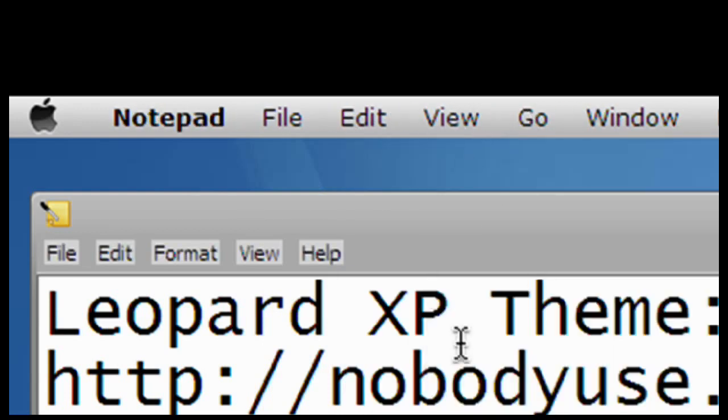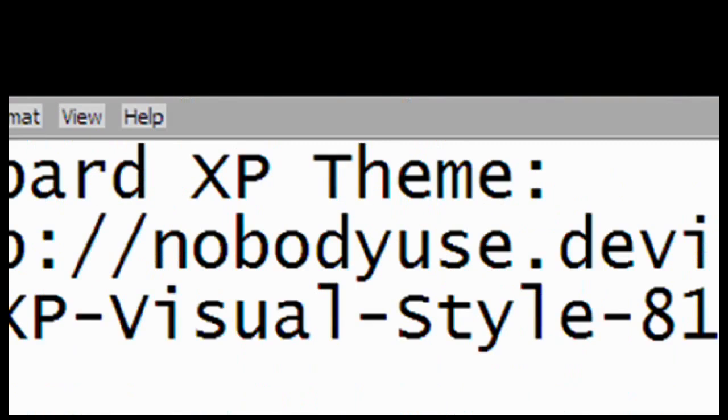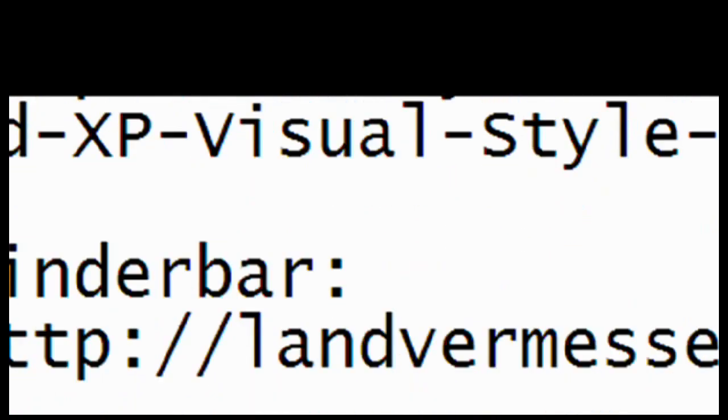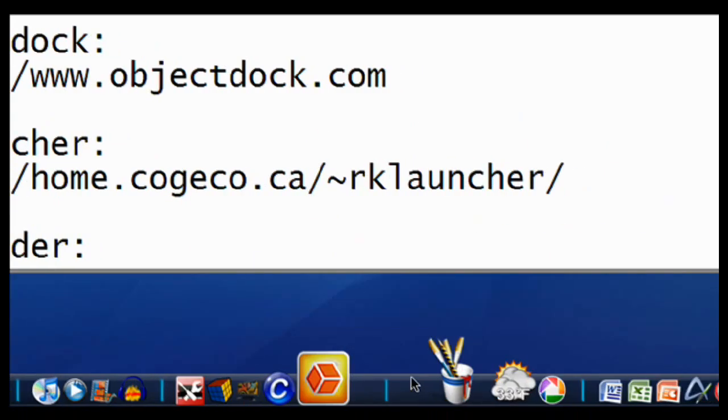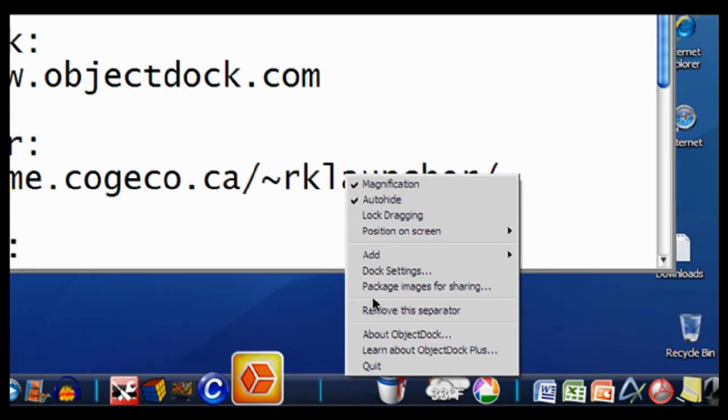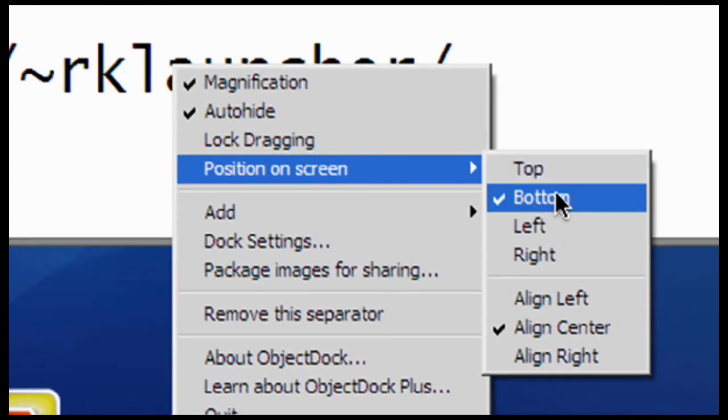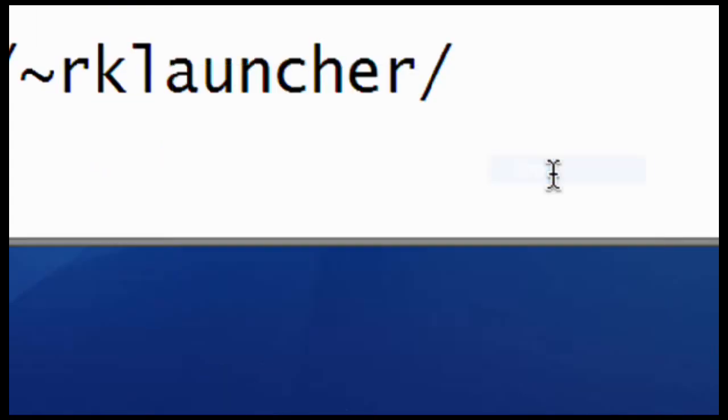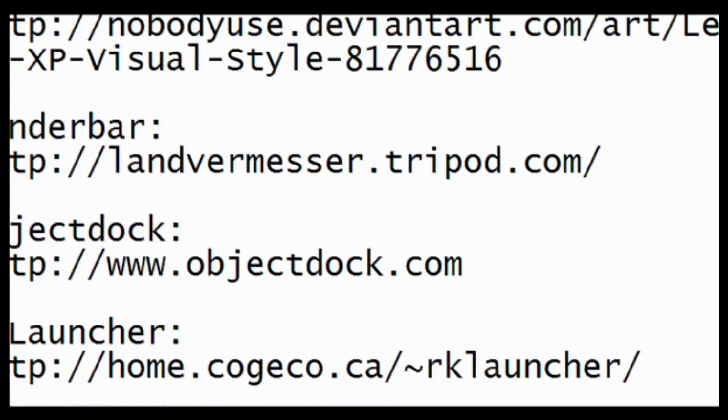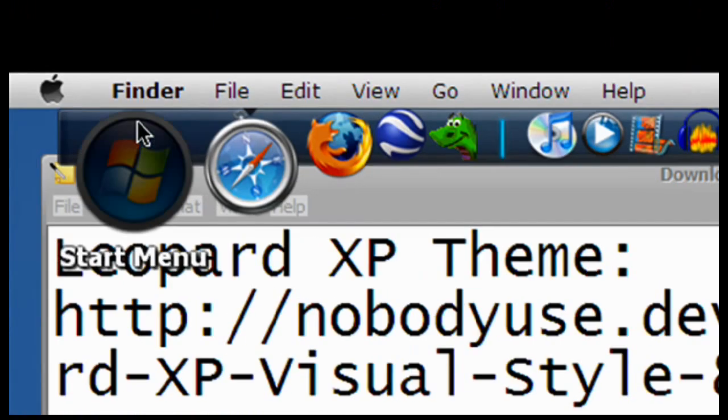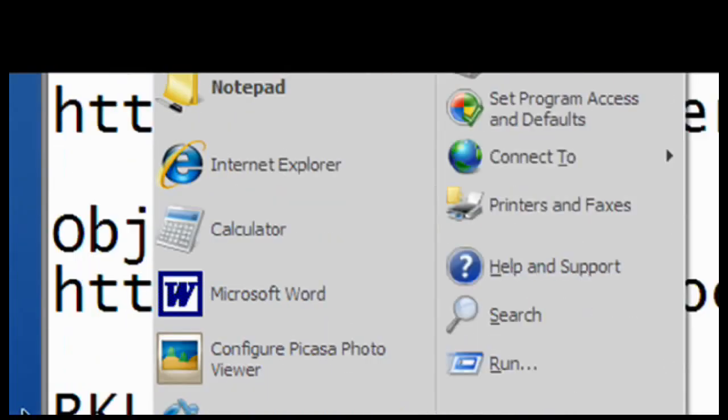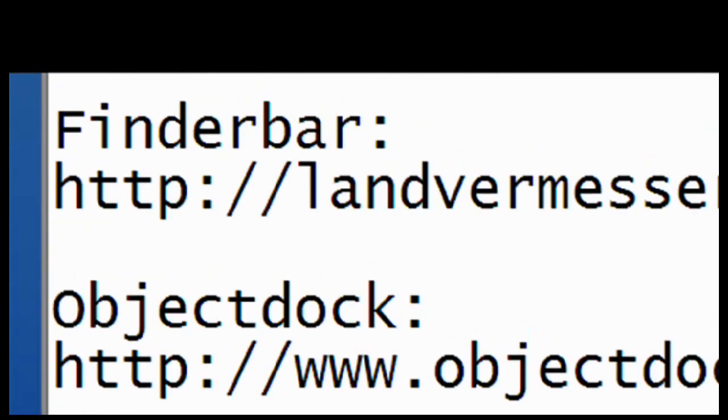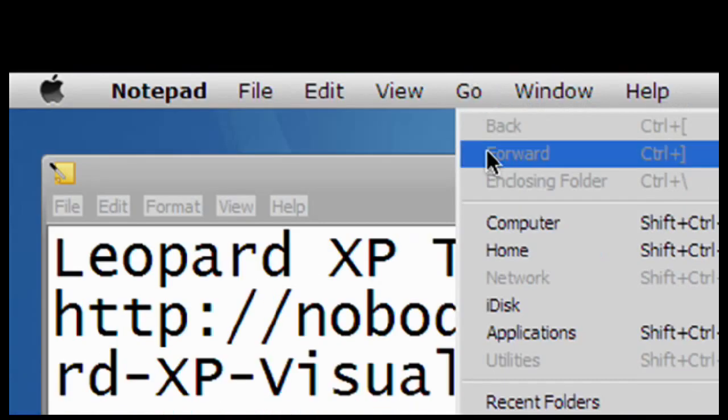Now we're going to download ObjectDock. If you haven't already downloaded ObjectDock, then you're screwed. Download it. It's free. We're going to keep the position on the top so that we can still use the traditional Start menu to go to our programs instead of going to Go and then Applications.